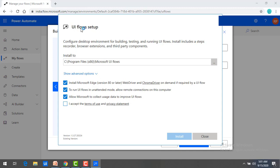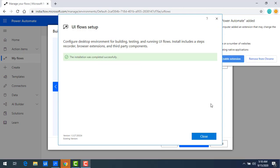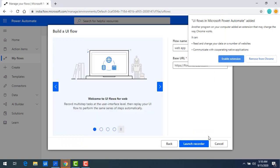So UI Flows setup has been started. I have explained this in the previous session. Please select that I accept the term checkbox and then click on install. It will take some time to configure a desktop environment for building, testing and running UI Flows, which installs includes a desktop recorder, browser extension and third party components also. Now the installation has been completed successfully. Click on close.